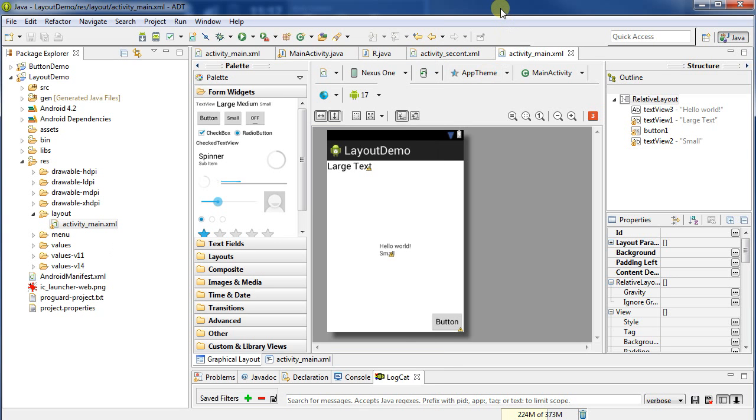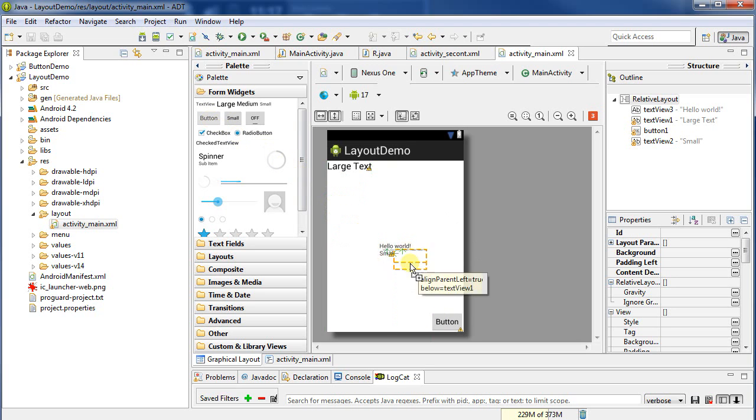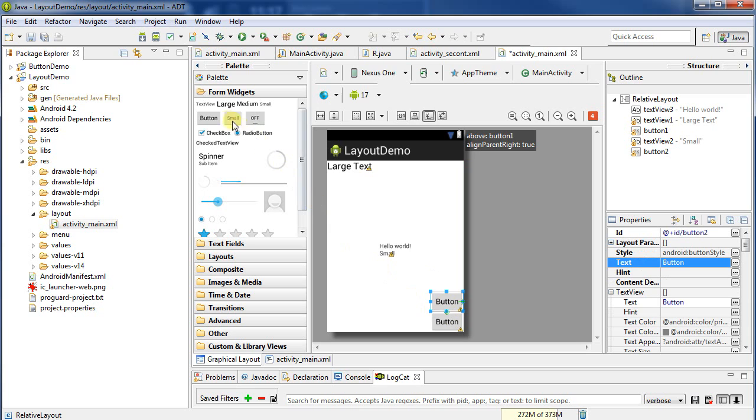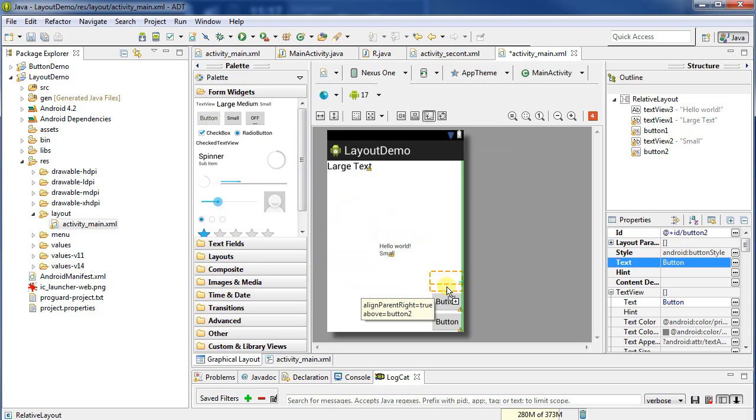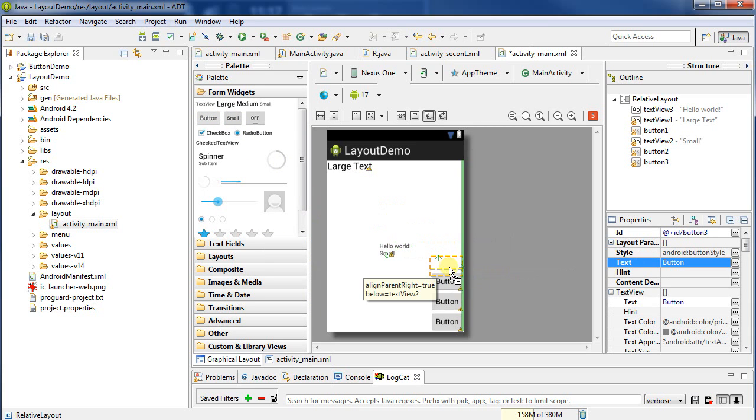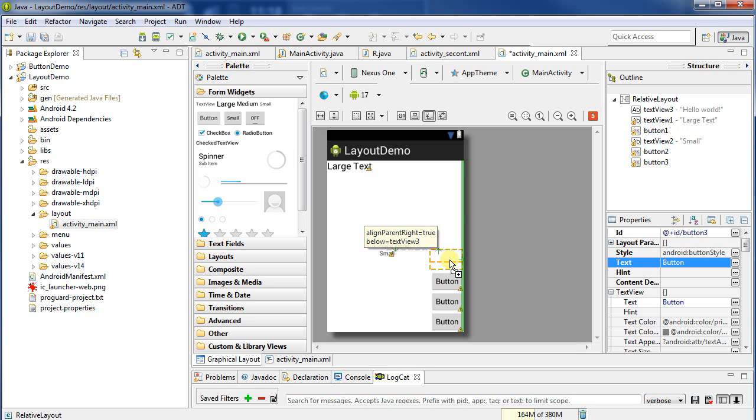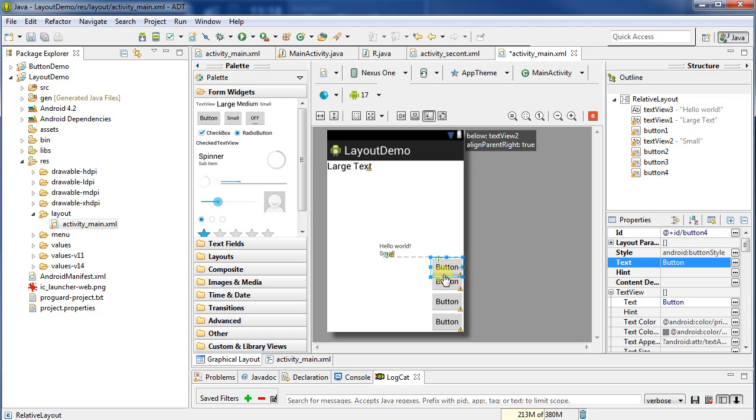But it turns out that relative layouts have some drawbacks. Let's imagine that I want on the bottom right here a stack of buttons. I'll just put another button in, and I can say I want it to be laid out just like that on top of the next. Let's put in four buttons.